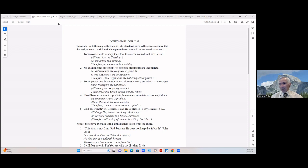Let's repeat the above exercise using enthymemes from the Bible. John 9:16: 'This man is not from God because he does not keep the Sabbath.' In standard form: (All men from God are Sabbath keepers) / No this man is a Sabbath keeper / Therefore no this man is a man from God.